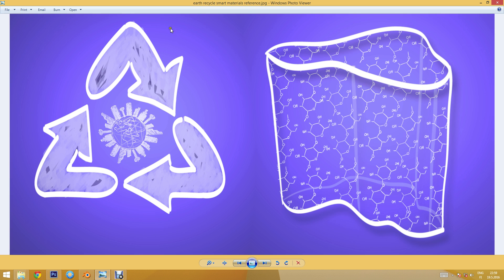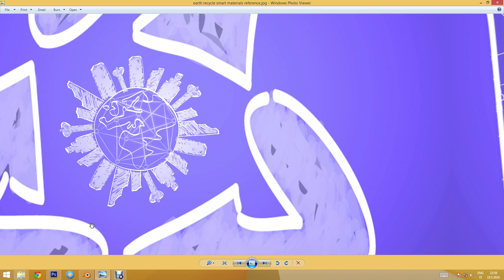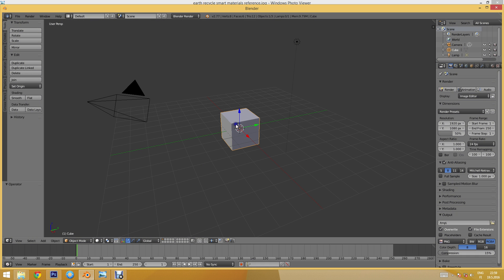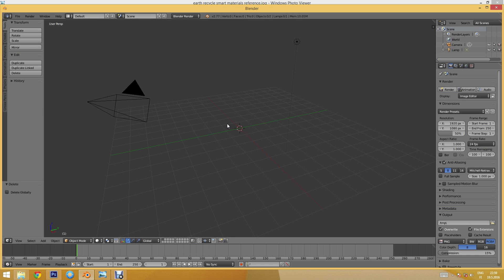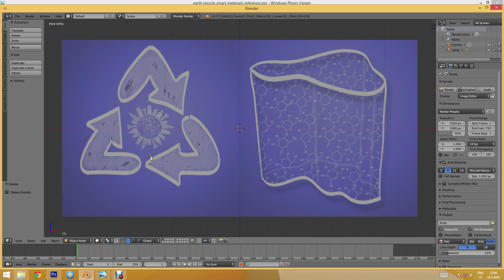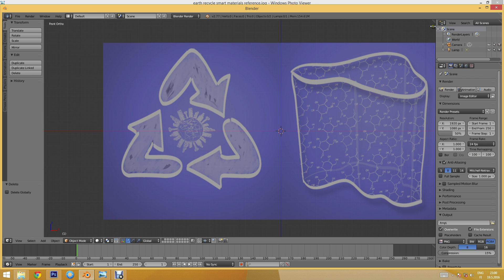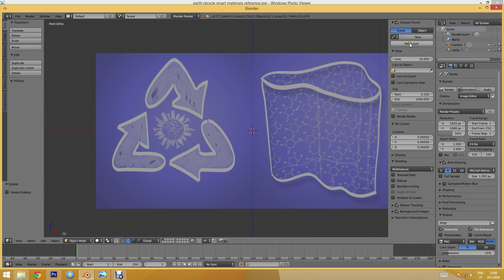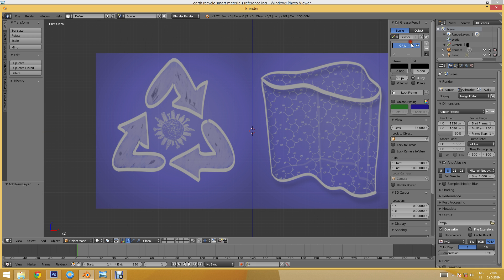I'll do the recycling symbol as well. To get started, let's go to Blender. I'll delete the default cube, press Numpad 1 to go to front view and 5 for orthographic mode, then drag and drop my reference image. I'll open up my sidebar and create a new Grease Pencil layer, which I'll call 'earth'.